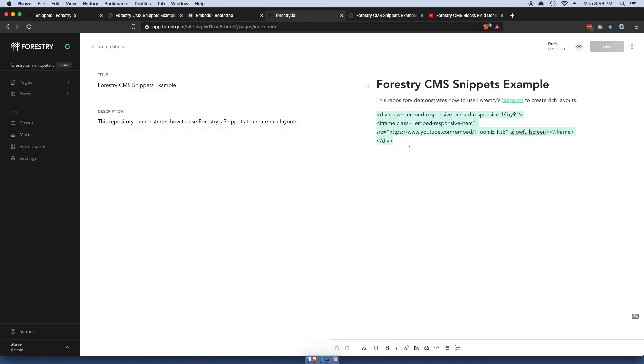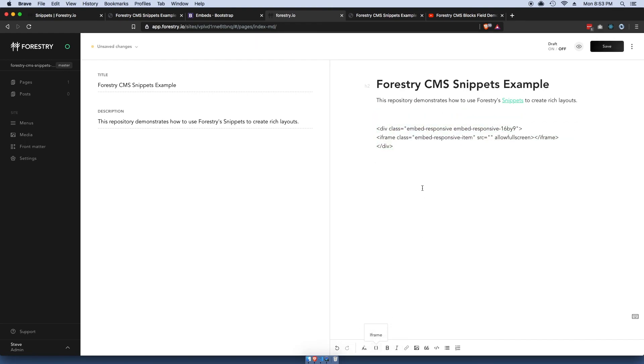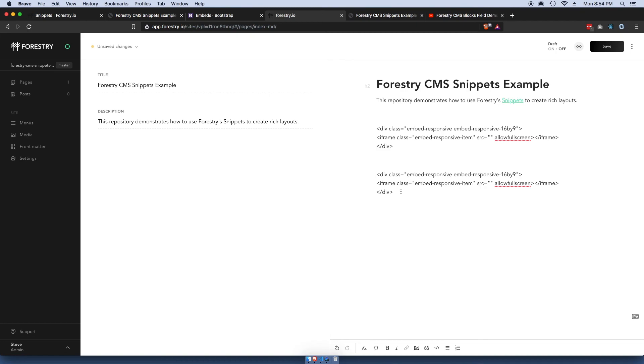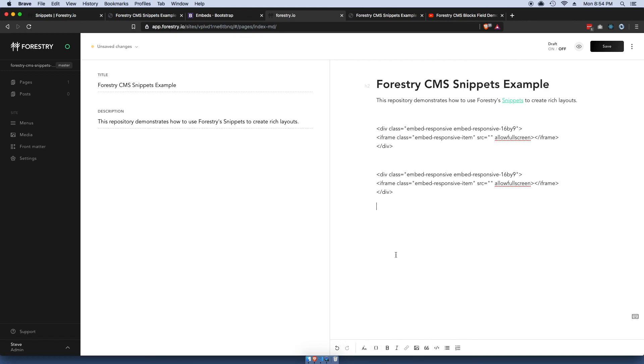It was easy to do because we can just constantly refer to the snippet here, which is great for usability. It just ensures that a content editor or someone who's not a developer doesn't have to copy and paste this HTML or worry about formatting this HTML. They can just worry about referencing it here, similar to a shortcode in WordPress.